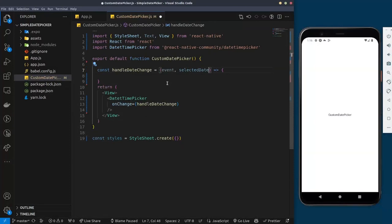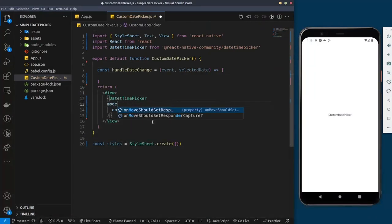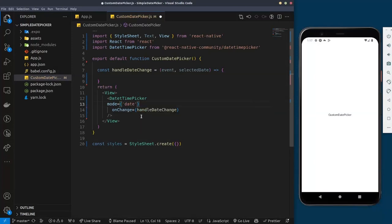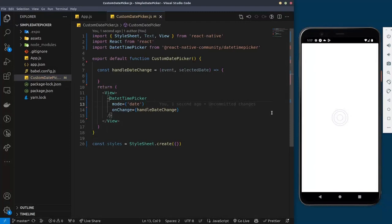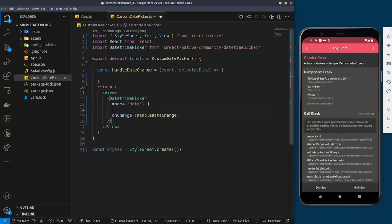Down on the component we're also going to give it the mode property, which controls what you want to display. There are a lot of modes inside this library — for instance: date, datetime, countdown. I'm going to select 'date' for now. That's the basics of what you need to have it running, so I'll save that and it's going to reload the application.